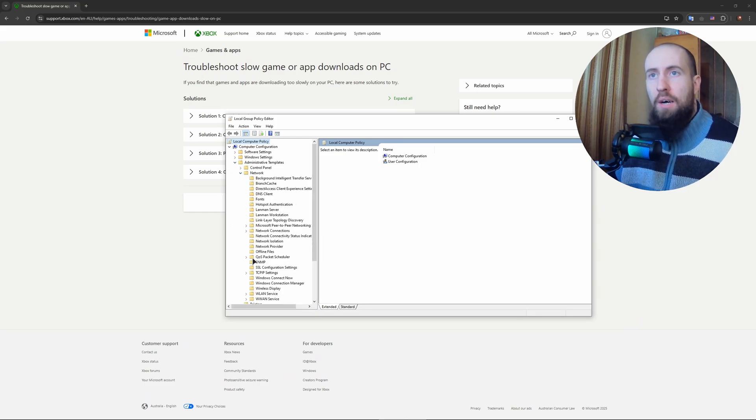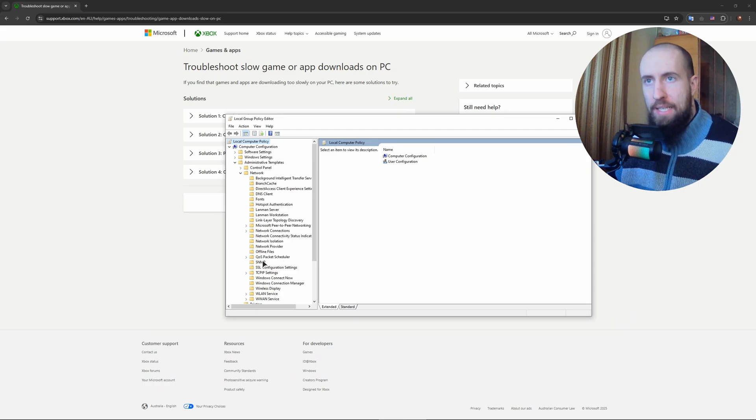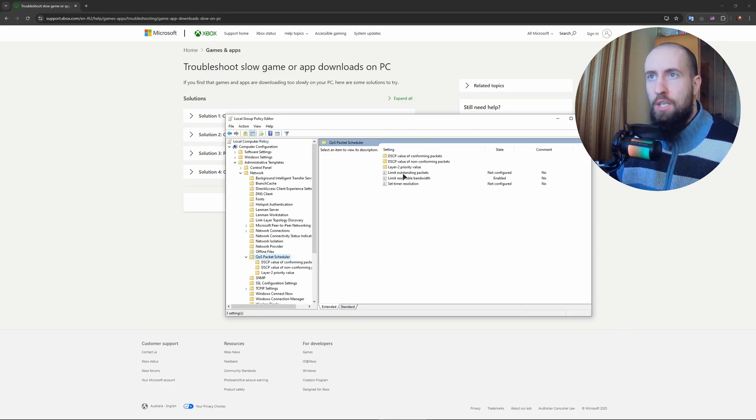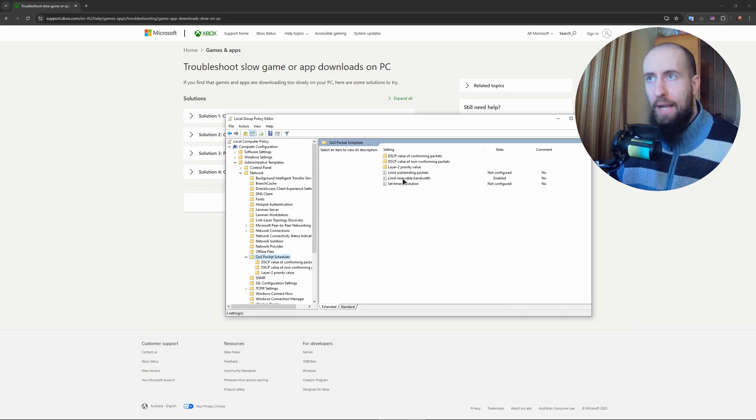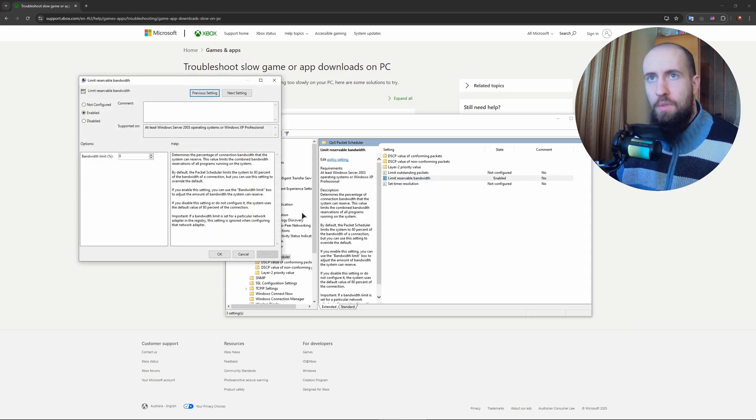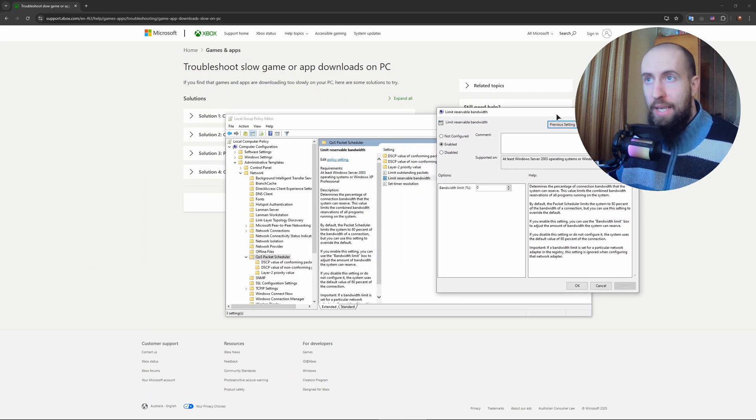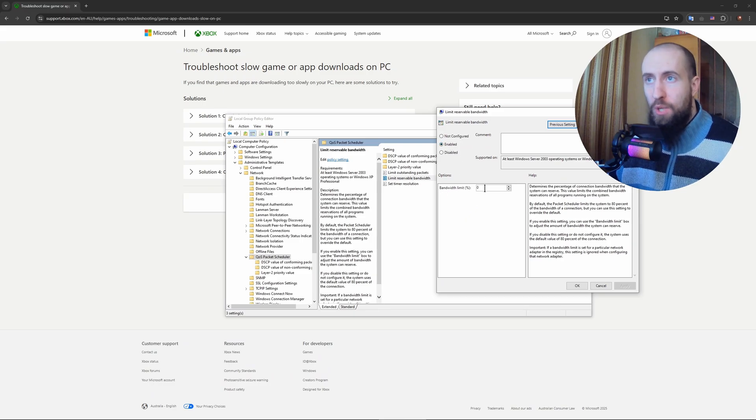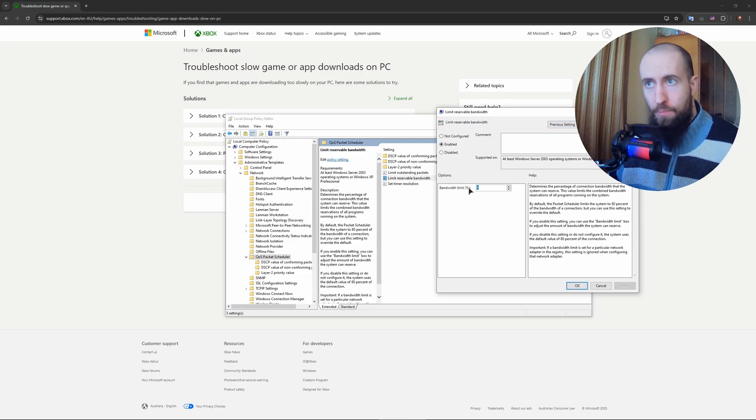After that you go to QoS Packet Scheduler and tap on it. And guys, go to 'Limit reservable bandwidth', double click. Now in here you need to choose Enabled and in the bandwidth limit set zero. Okay, and press OK.